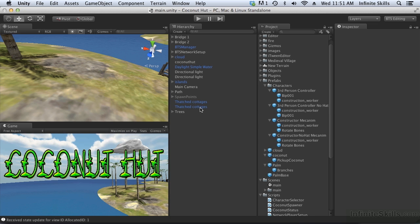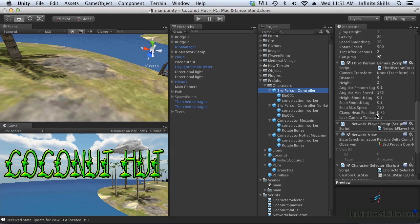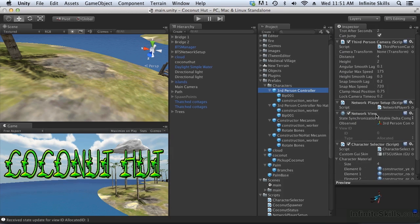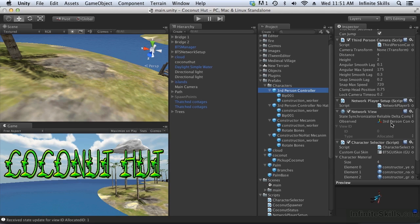If we want to use onSerialize, we have to add a second network view. Our controller currently has one network view and that network view is being used to observe the controller itself and synchronize the position and rotation. If we want to observe a script so that onSerialize information can be transmitted across the network, we need a second network view that observes the script.